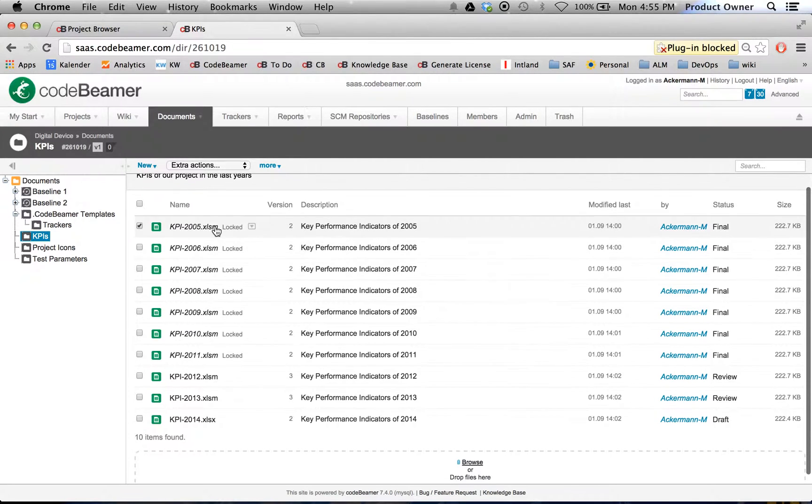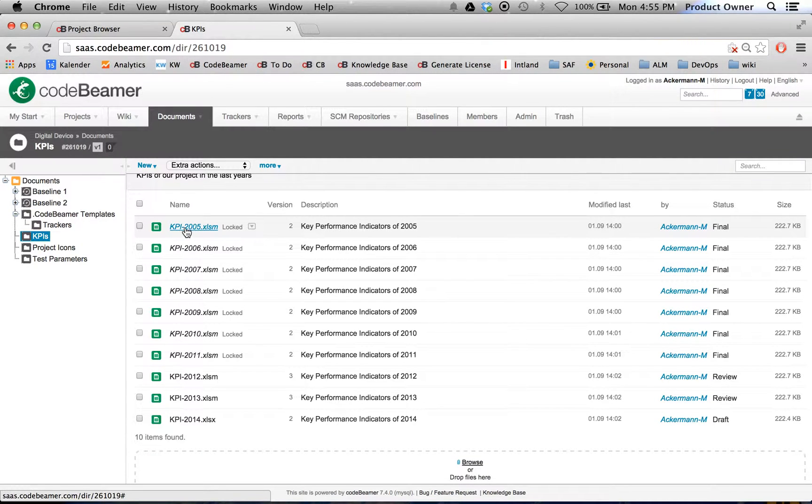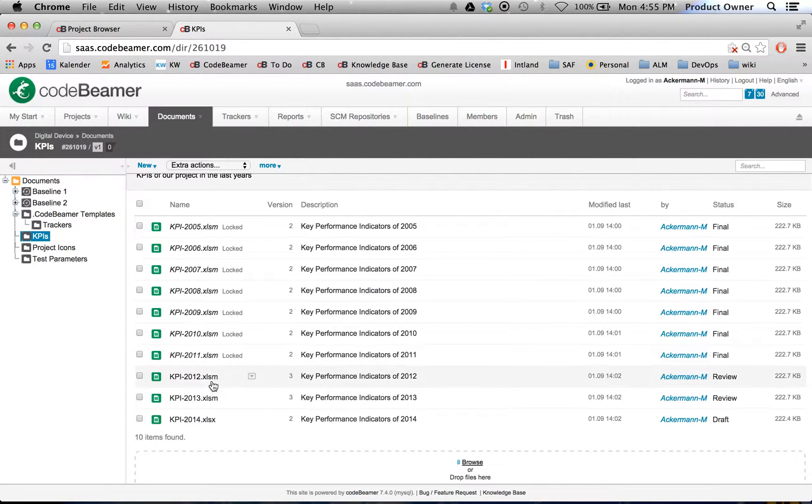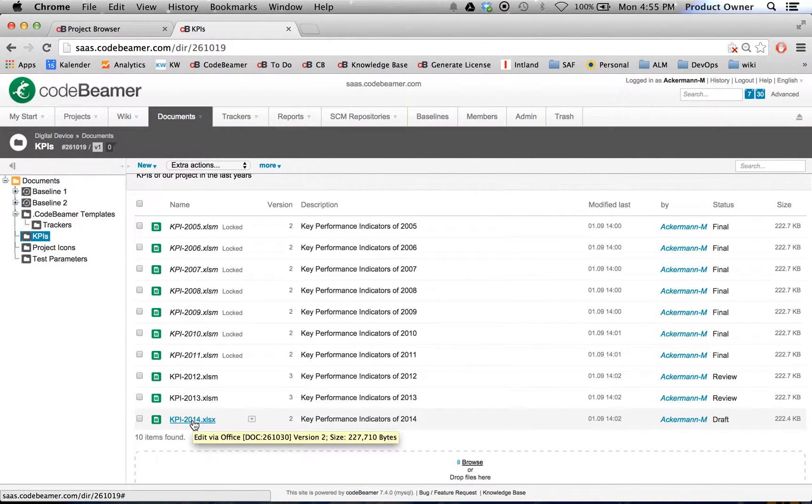I'm going to load them again. As you can see here, I have several KPI documents which are currently locked. But as soon as I open one up, I have the possibility to live edit this document.